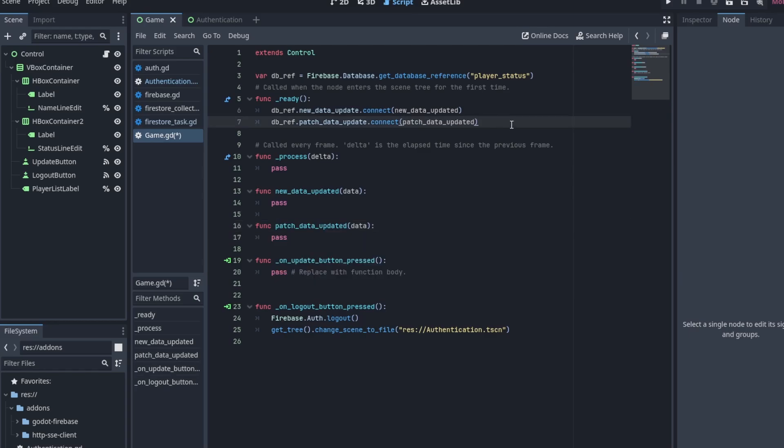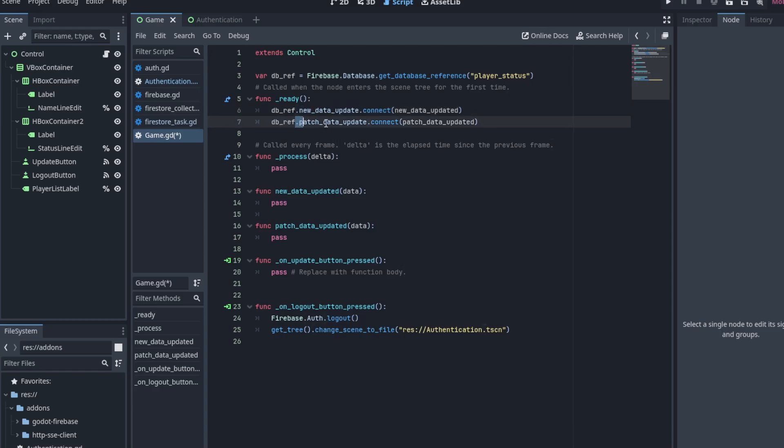The new data update signal will emit when the app is connected to the database or when there's new data added to it. And the patch data update signal will emit when something is changed on the user's status path after we've connected to it.